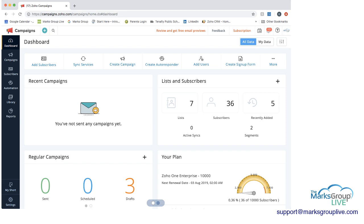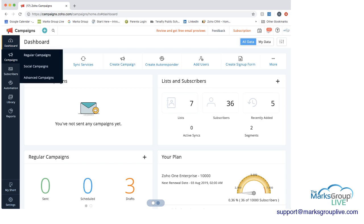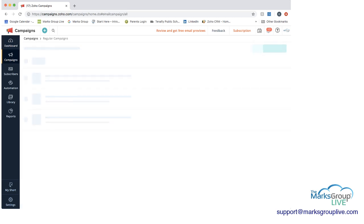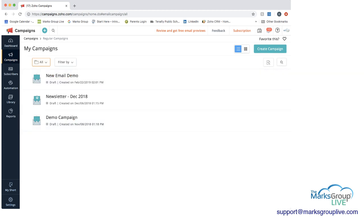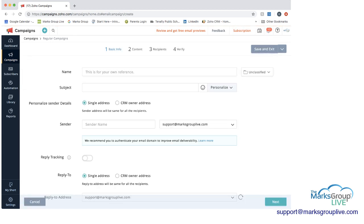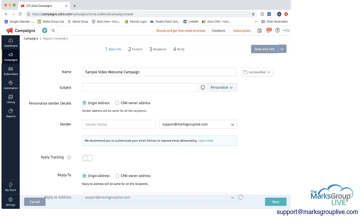The first thing you need to do to create or work with your template is to have a campaign. You can choose to either create a campaign from the dashboard — it's the third button — or you can go on the black menu bar to Campaigns, choose Regular Campaigns, and then there are some sample ones here, or you can choose Create Campaign. The first thing you need to do is just put in some information. This part is covered in another video about campaigns.